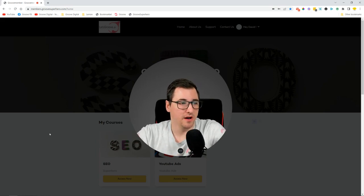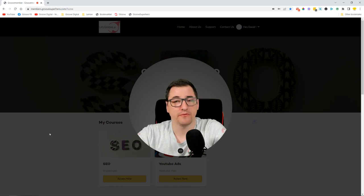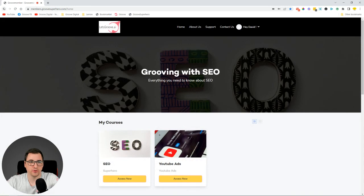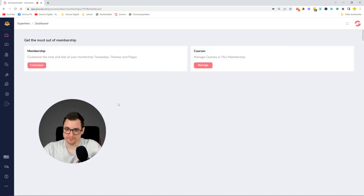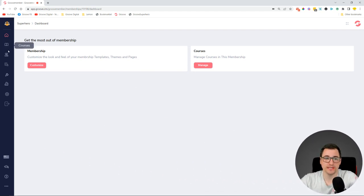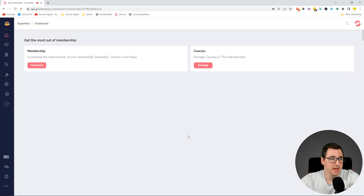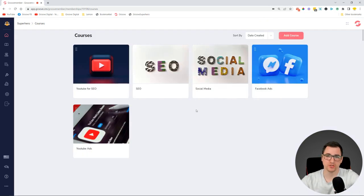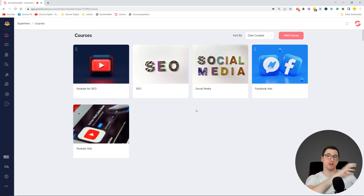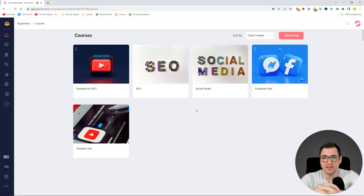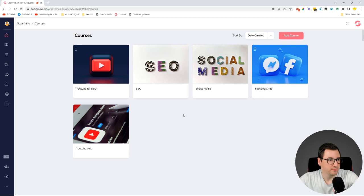A new membership dashboard is coming — the current dashboard will be improved with icons in the middle of the screen for quick access, and we'll be adding analytics in the future. We just want to make sure you can quickly access the most important parts of the membership. We'll also have a global course library: currently every course is tied to a membership, but courses will be moved out so a course can be added to this membership or another. You'll have a library of courses to choose from across different memberships.